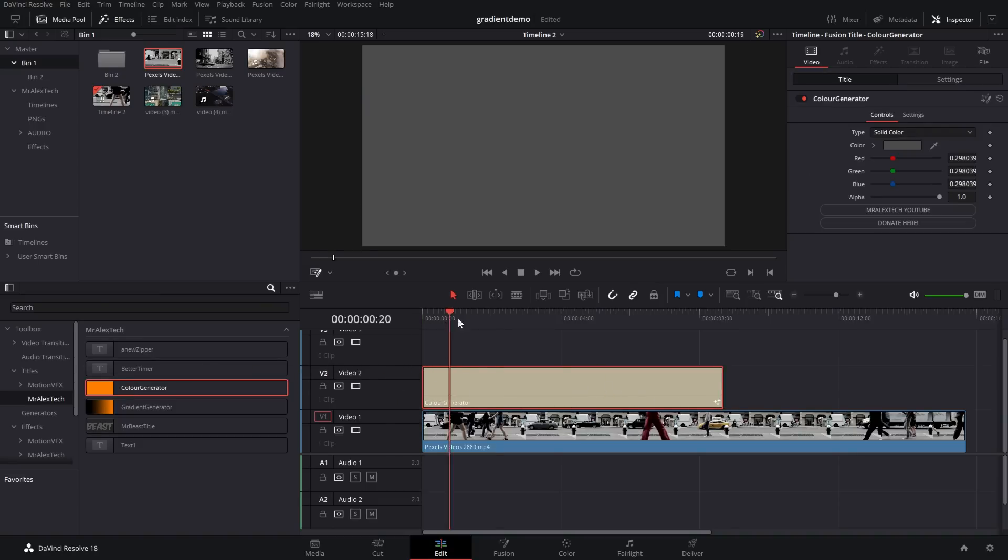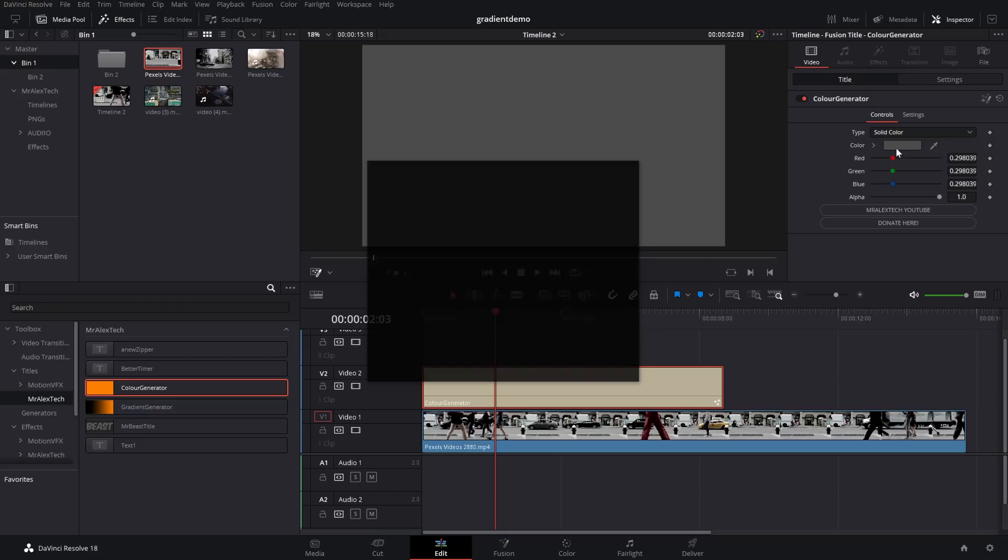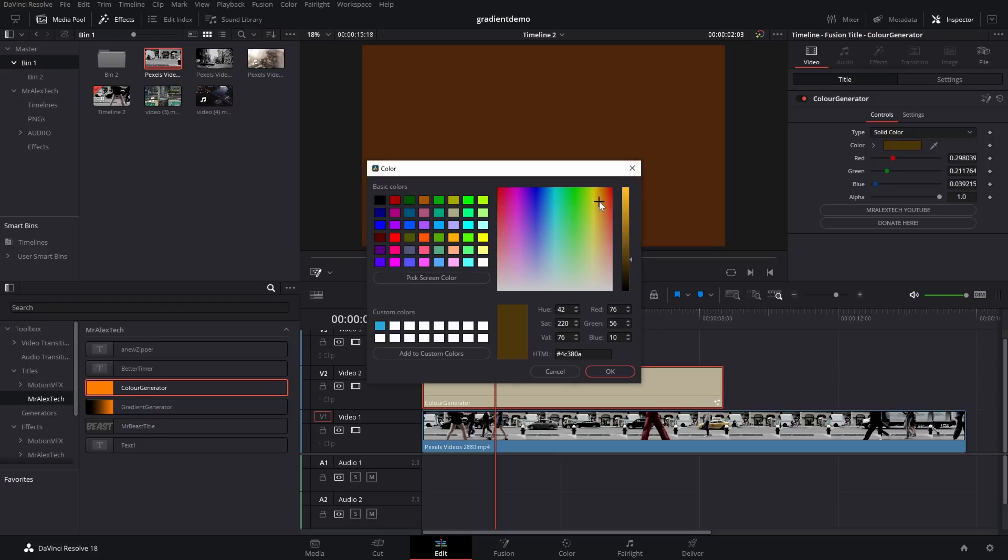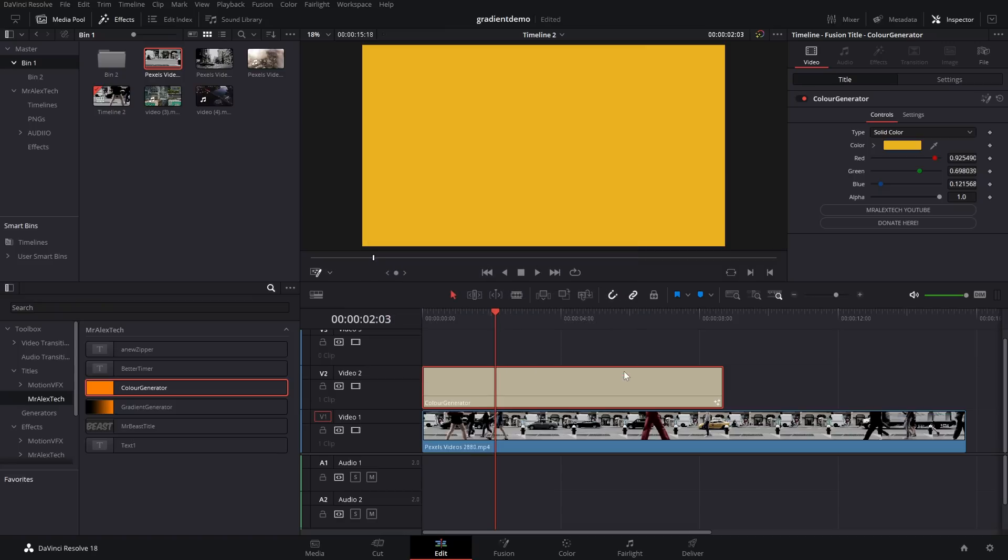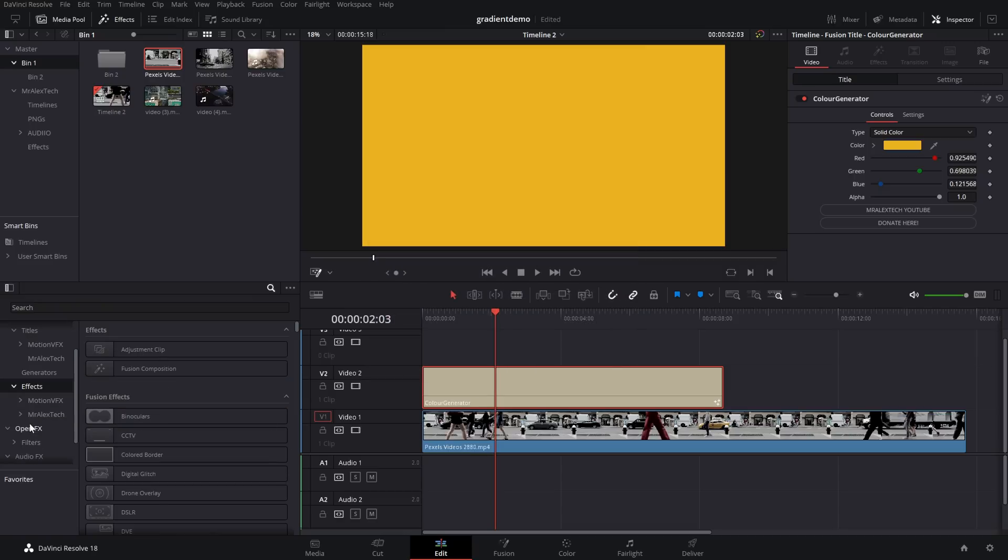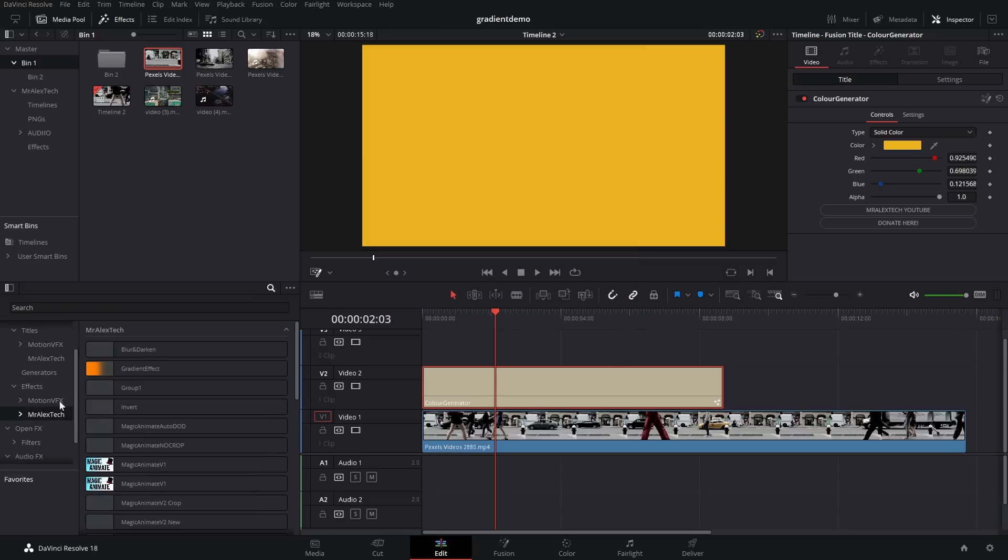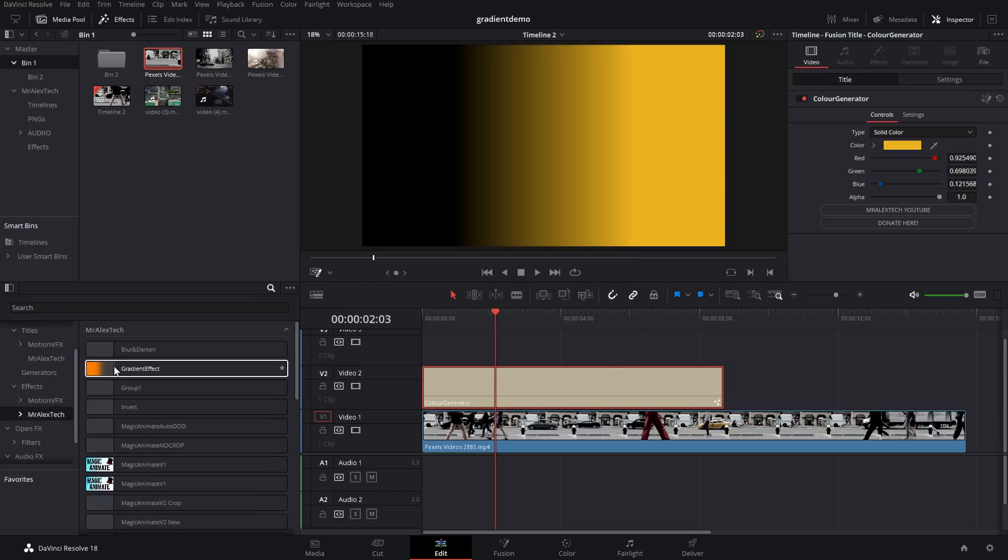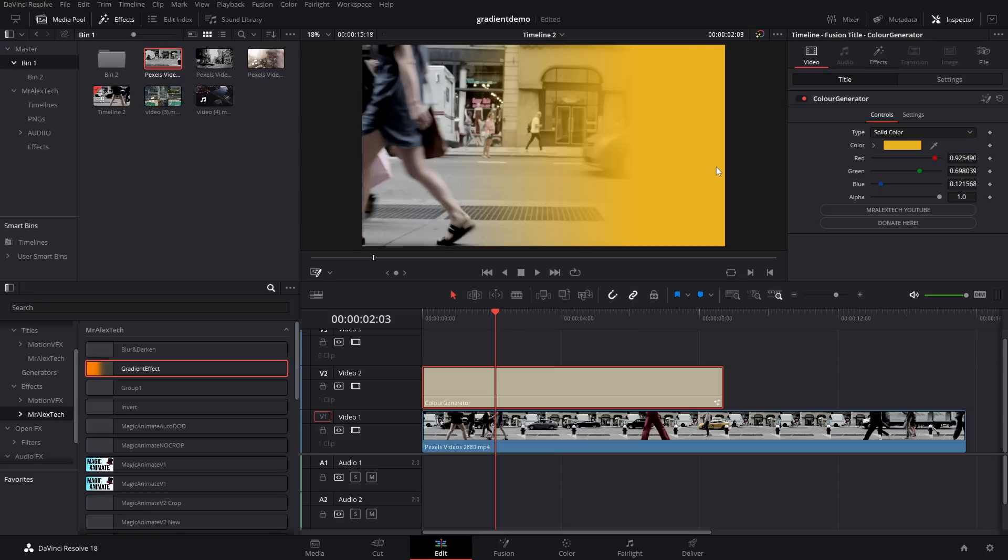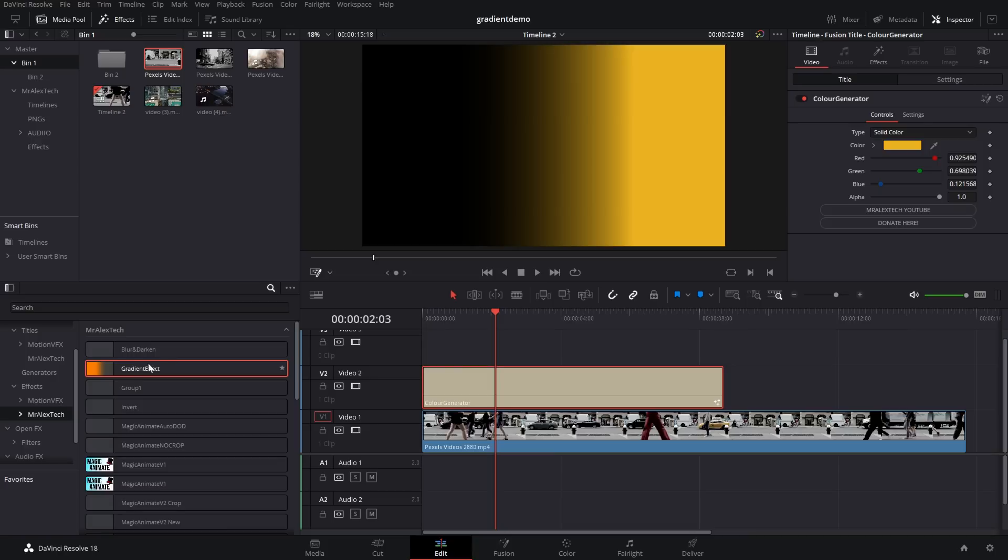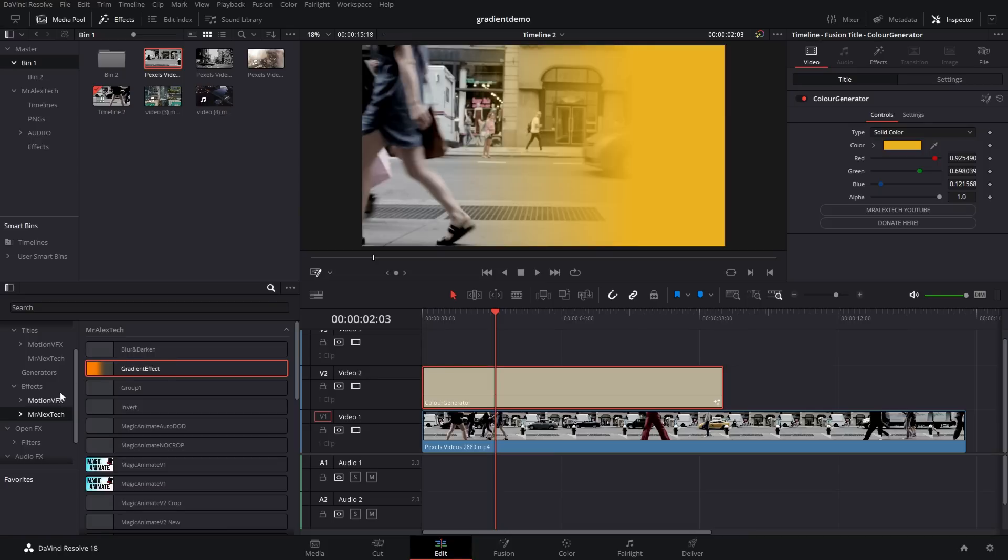So, here we've got a solid color. Let's make this a slightly more obvious color. Let's go with something like a yellow. Then we're just going to go to our effects. Mr. Alex Tech, we're going to find our gradient effect and drop it on there. And that's a real simple way of doing a gradient to a solid color with alpha. You can just combine the gradient effect with the actual title. And there you go. It's as easy as that.